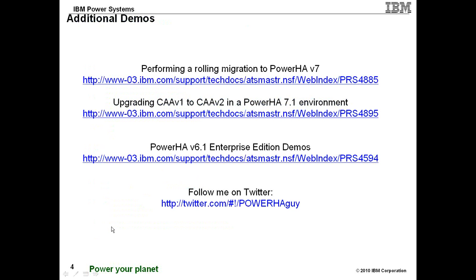So before I actually perform the demonstration, here's just a list of a few other demos I've put together. Also, you can follow me on Twitter as PowerHAGuy. I really don't send out much information, maybe one a week, probably just a couple times a month.